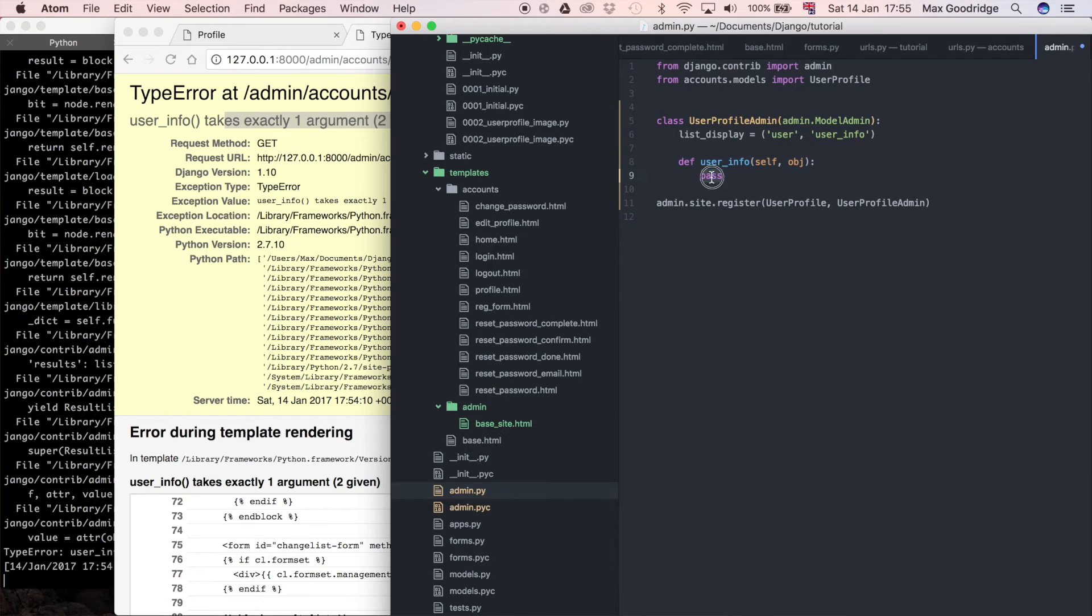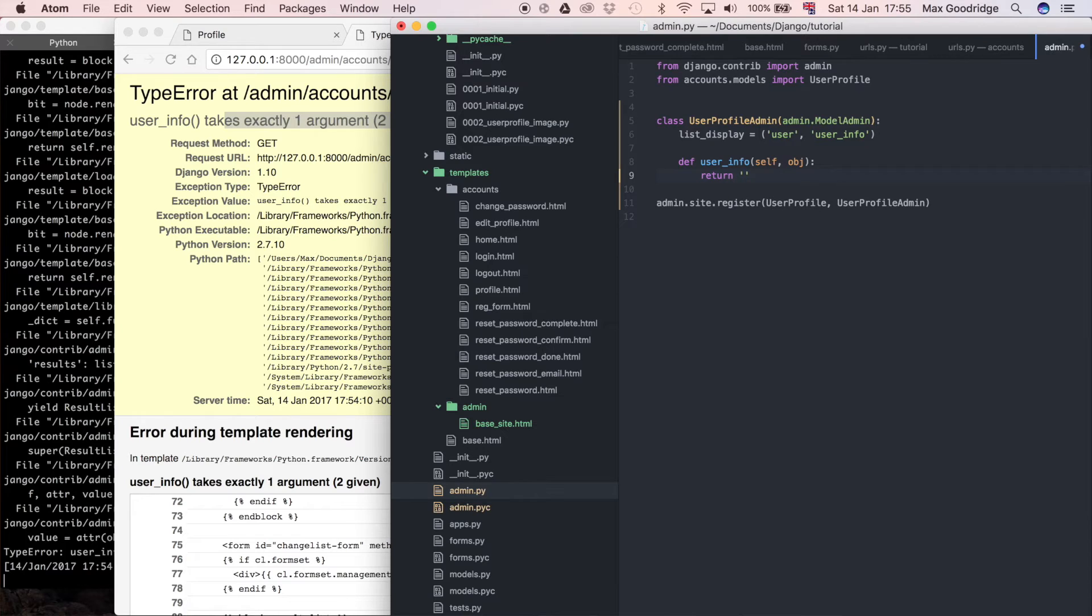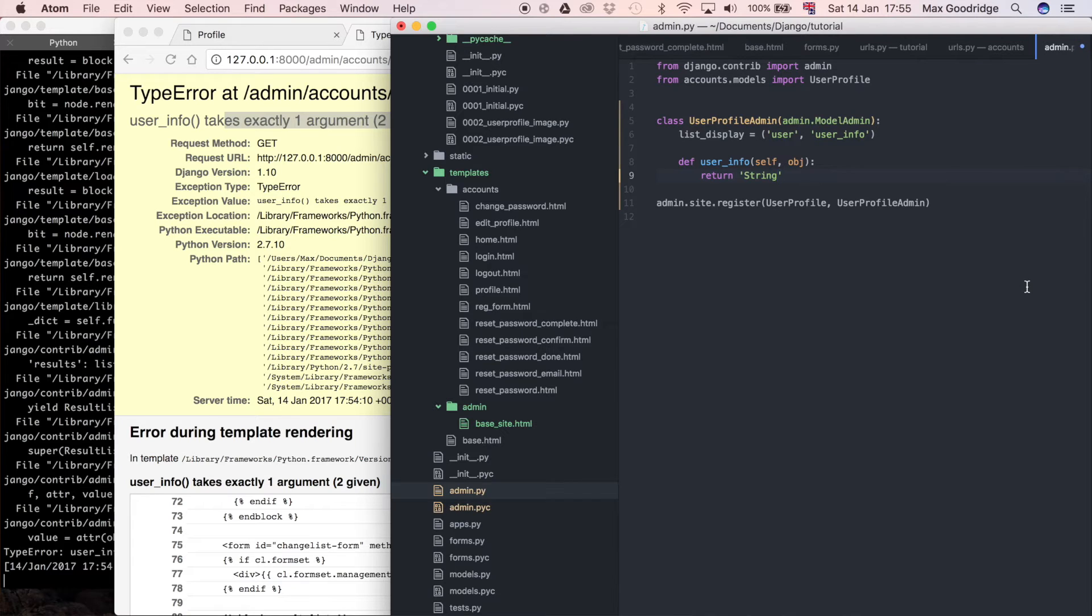If we were to define a constant returning by this method, so let's say for example we just said return some string, 'this is a string', then it's just going to populate each row with that string, which is not what we want.